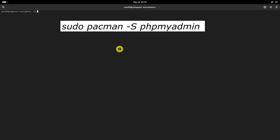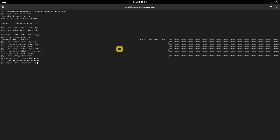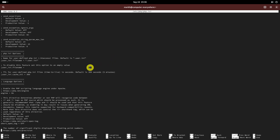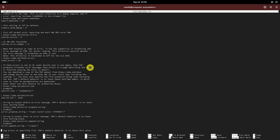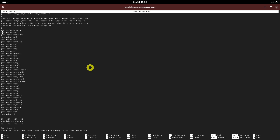phpMyAdmin is a graphical MySQL or MariaDB administration tool that can be used to create, edit, and delete databases. To install it, run this command. After installing, edit the php.ini file and make sure the following lines are uncommented. Save and close the file.